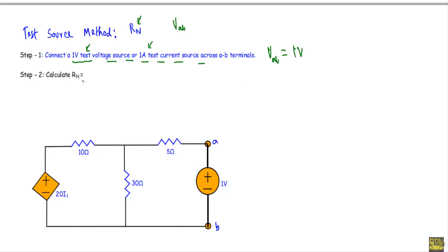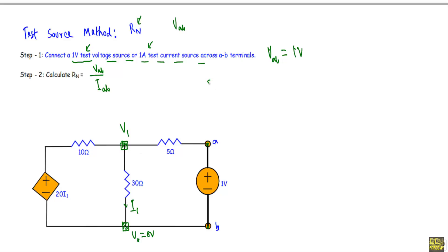To calculate RN, we take the ratio of the voltage across A-B terminals over the current through the A-B path. We know Vab equals 1 volt because we connected a 1-volt supply between the terminals. Now we need to calculate the current iab flowing through this path. To do that, I will use nodal analysis. This will be our reference node with voltage V0 = 0 volts. This is node 1 with voltage V1, and i1 is the current through the 30Ω resistor, so i1 = V1 / 30Ω.